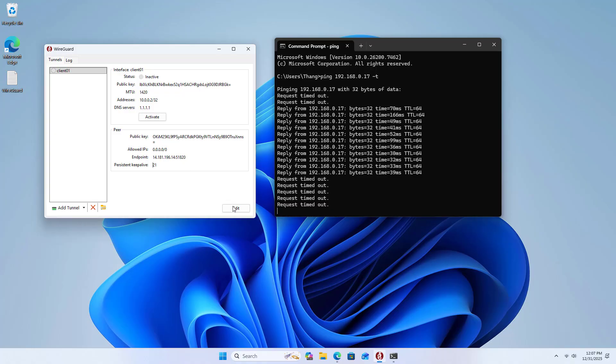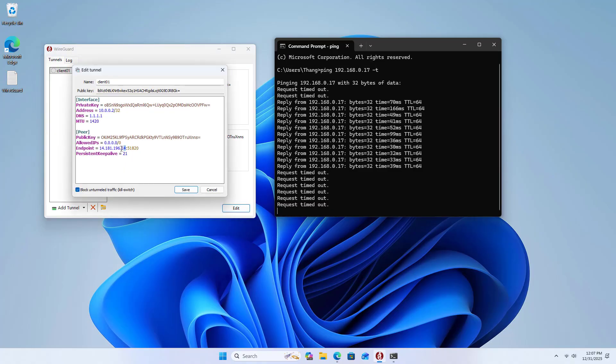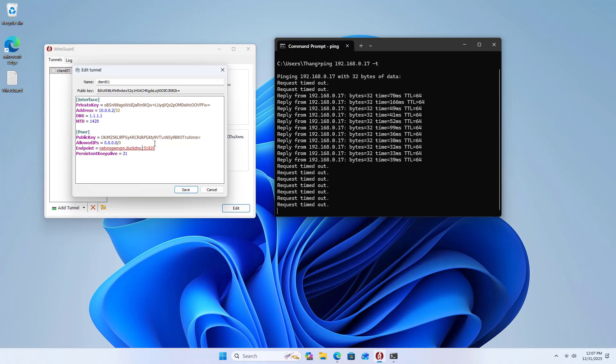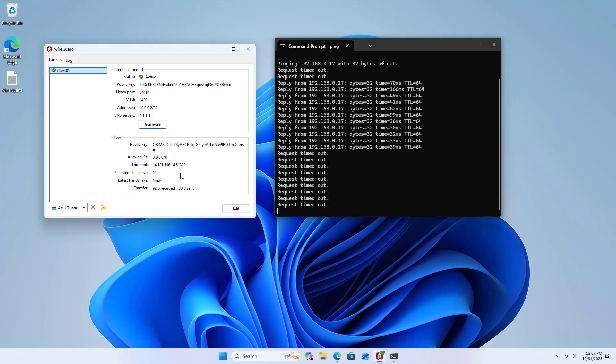In case you use a dynamic public address, you should use a dynamic domain name service. For example, I use DuckDNS. I made a DuckDNS installation guide in a previous video. You just need to replace the IP address with the domain name.